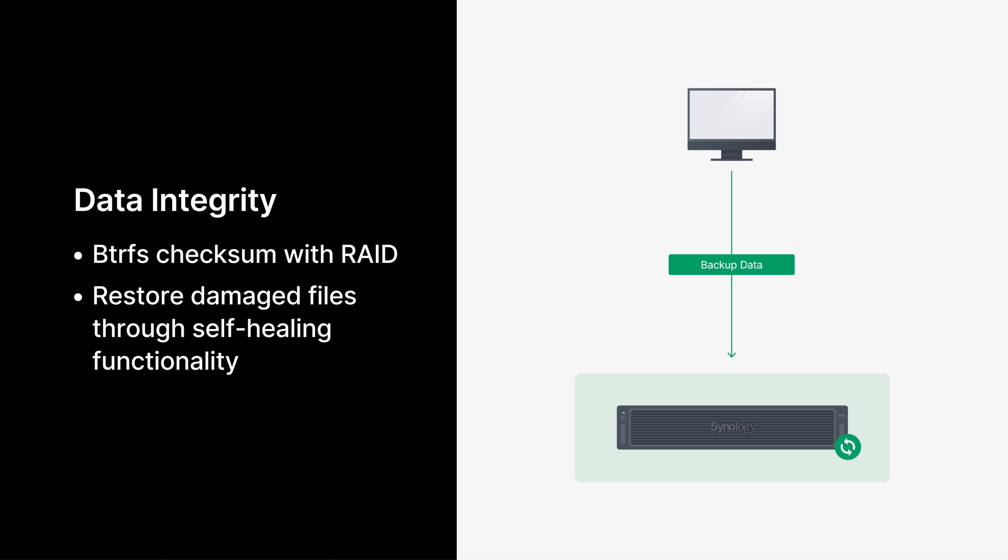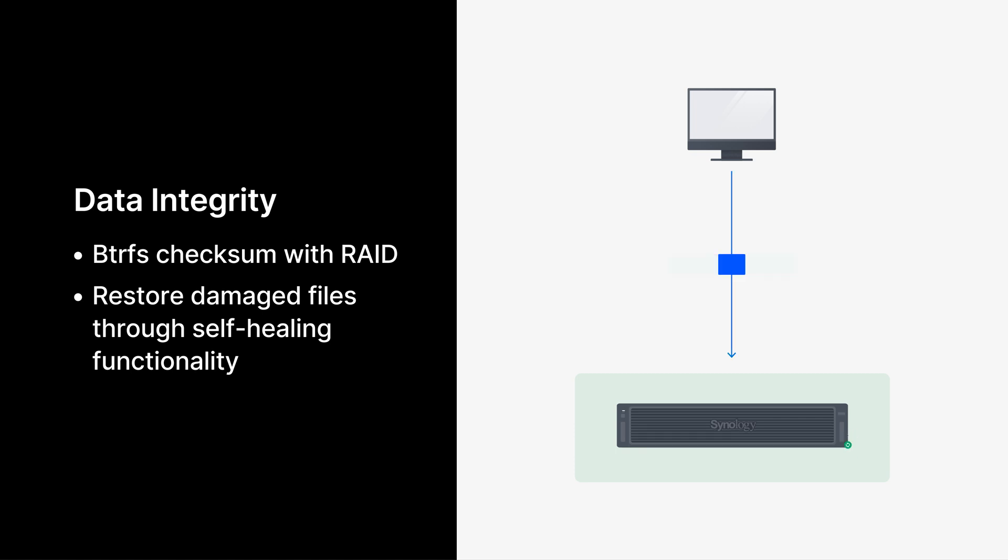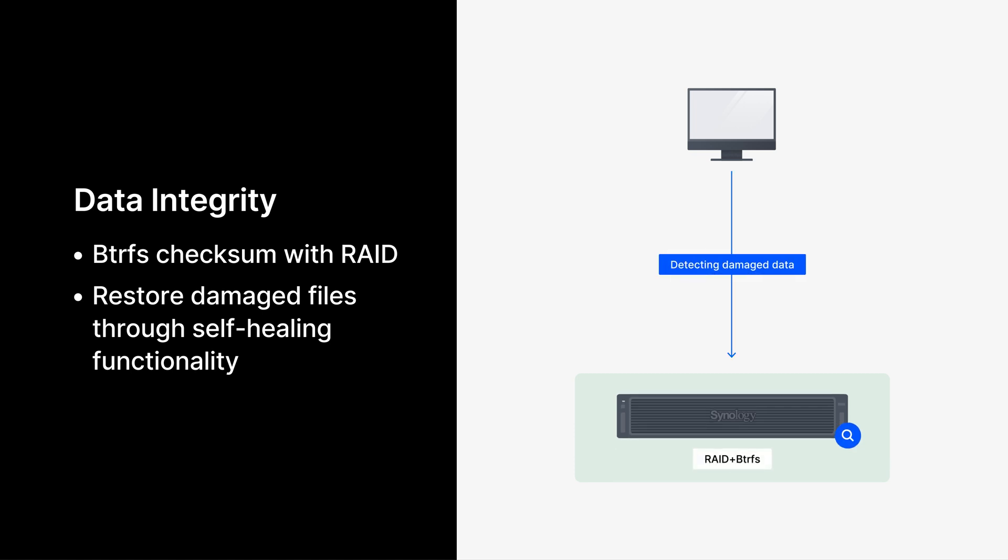As traditional storage systems cannot report errors, users are not informed in time, which results in corrupt data which could continue to affect future backups. With Synology's years of experience in the data storage field, we have now incorporated storage technology into our data protection solutions, detect data corruption via BTRFS, and perform self-healing capabilities via RAID storage. Ensure data integrity via ActiveProtect's hardware and software integration as the first step to ensure backup restore capabilities.